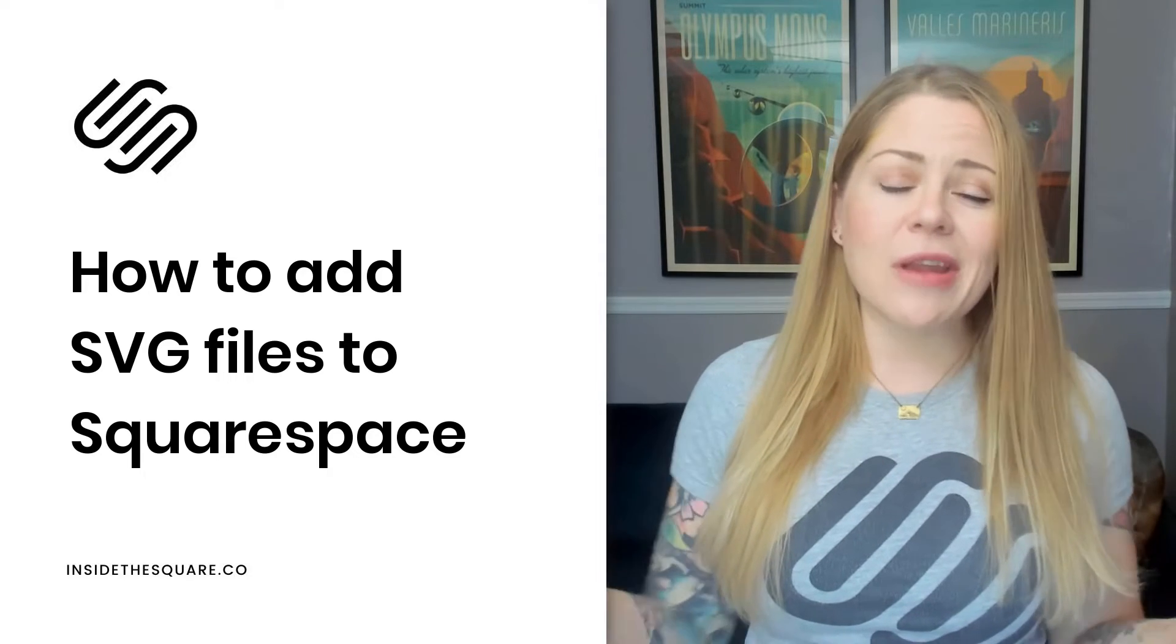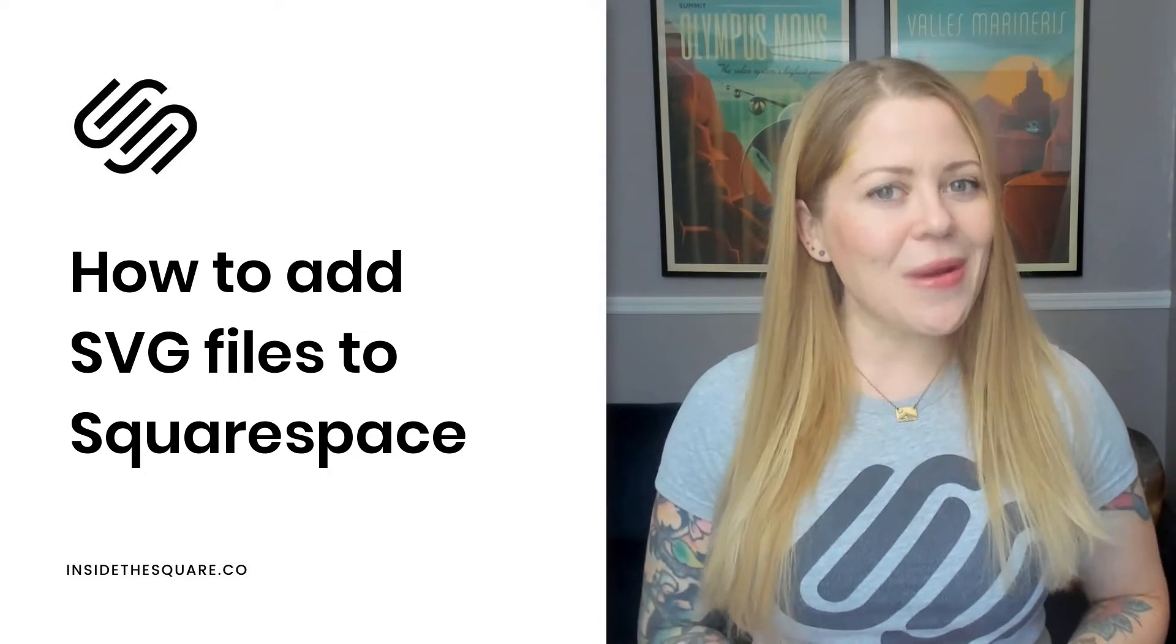So if you're on an older website, like something built on version 7, this tutorial will still work for you.